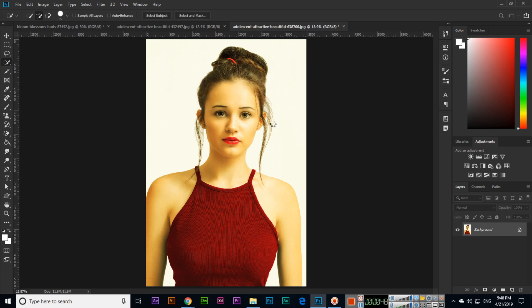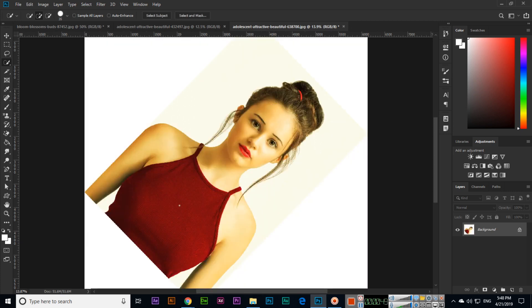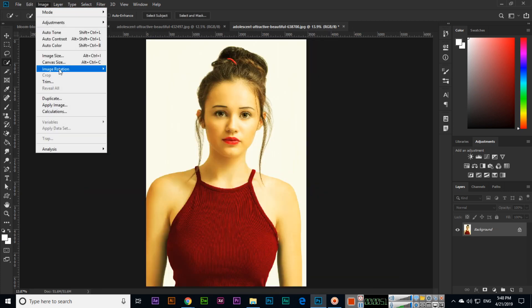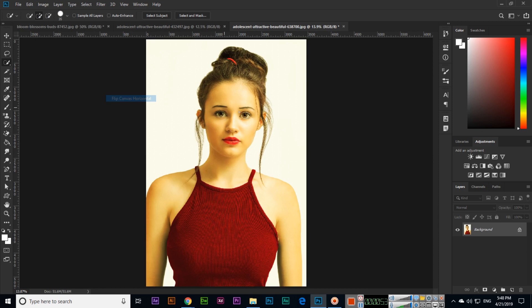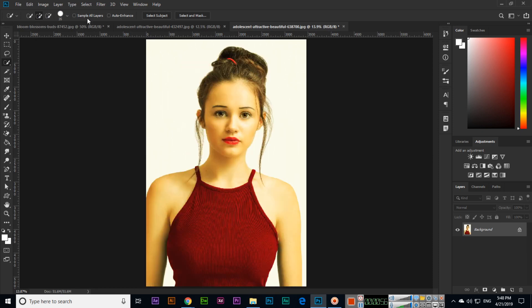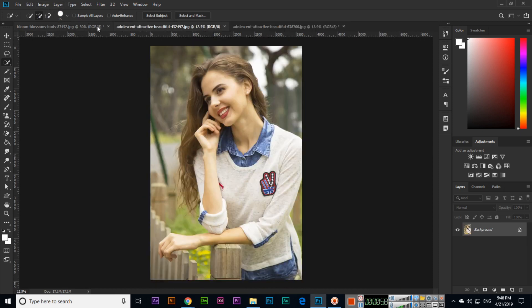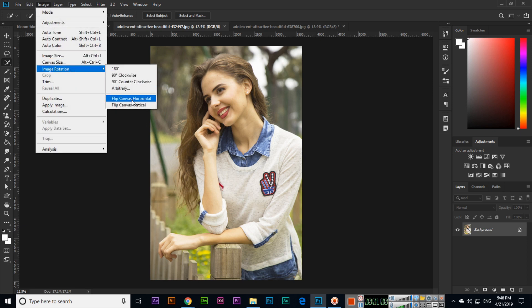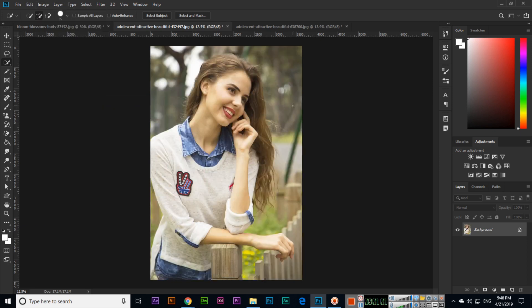Then we have flip canvas horizontal. You can see it will flip horizontally like this—flip canvas horizontal, you can see the effect.